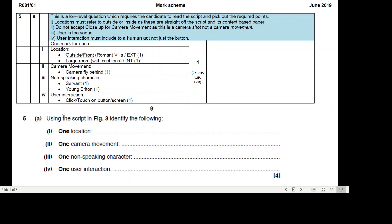One camera movement - there was the camera fly behind. One non-speaking character - you had a servant and a young Briton. And user interaction - it's where you click and touch on the button screen. So that was the easy part, that was part A.